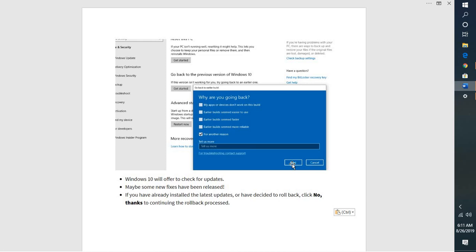And you can continue to proceed for the rollback. Once you click on rollback and click on No, your computer will reboot and your Windows will be restored back to the earlier version of Windows.